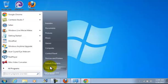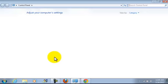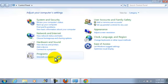You're going to go to Control Panel, and then you're going to go down here and go to Uninstall a Program.